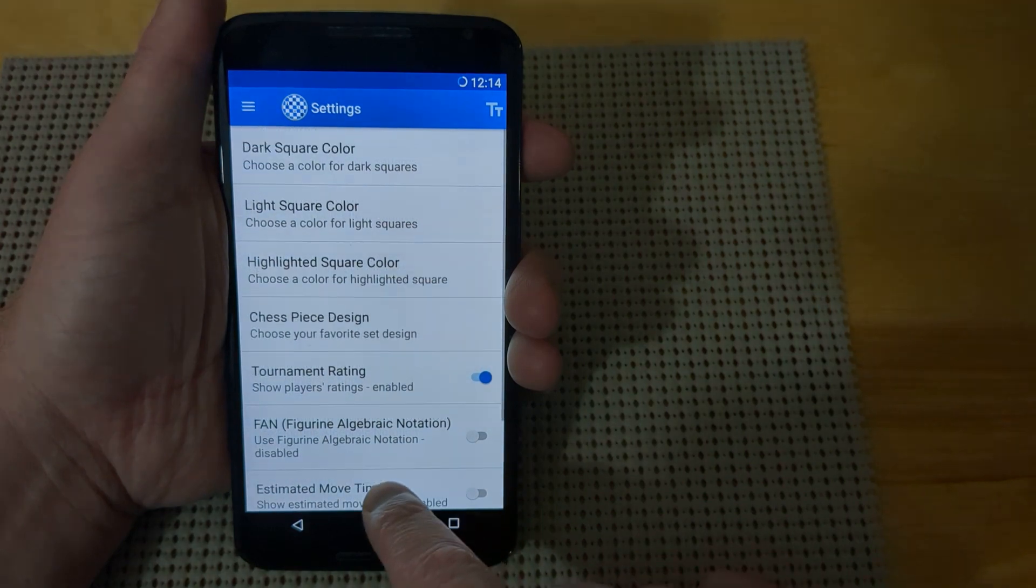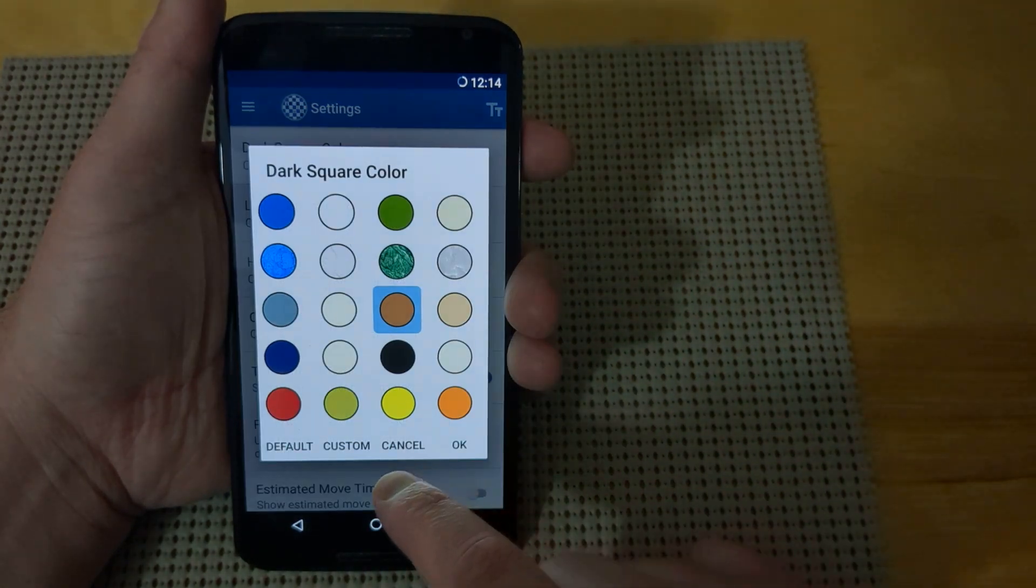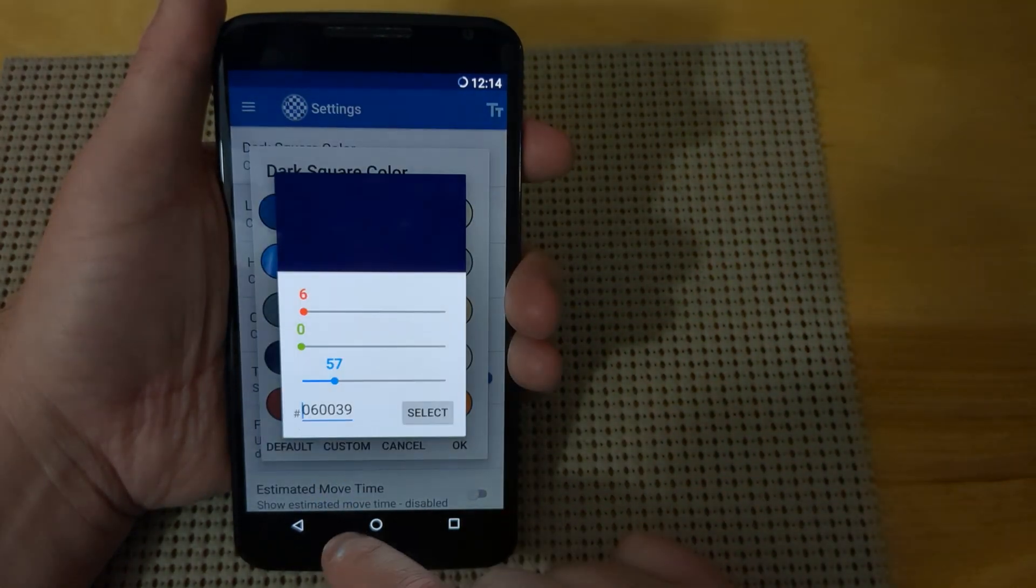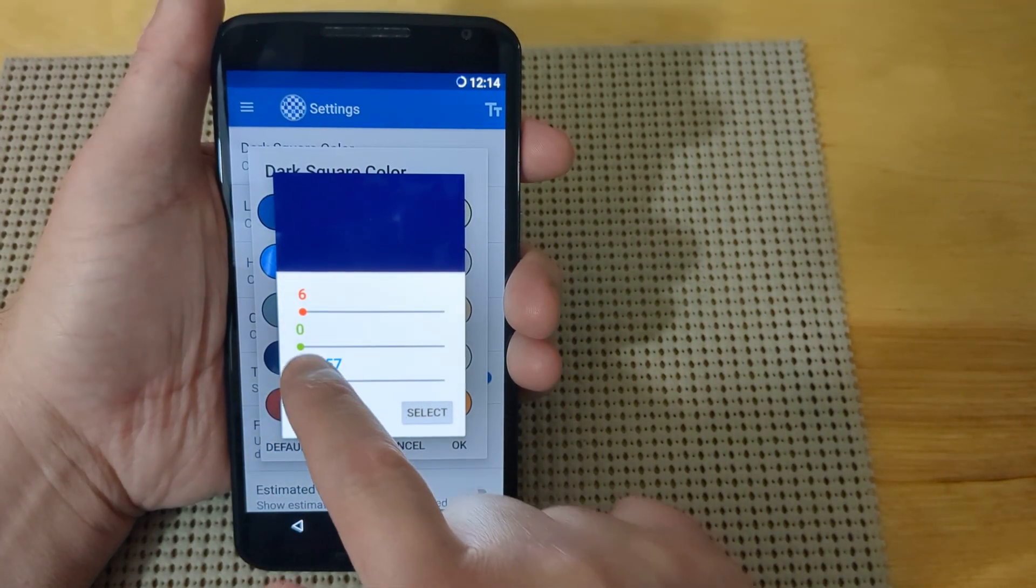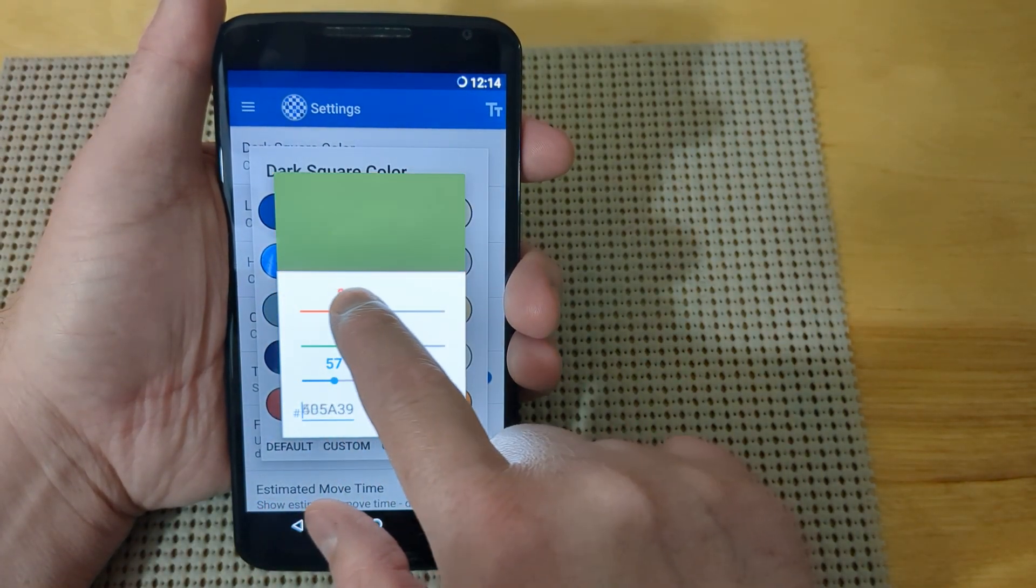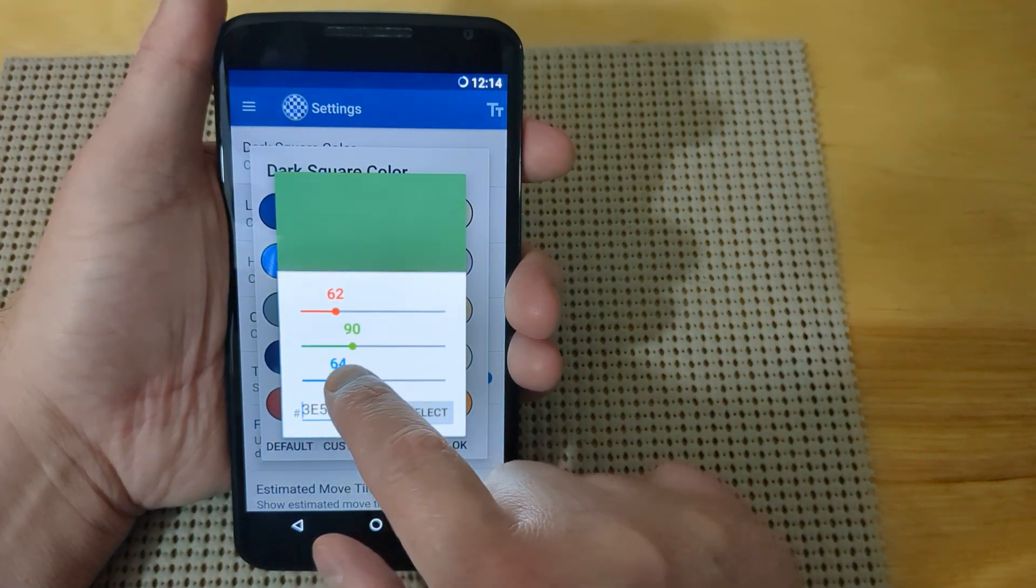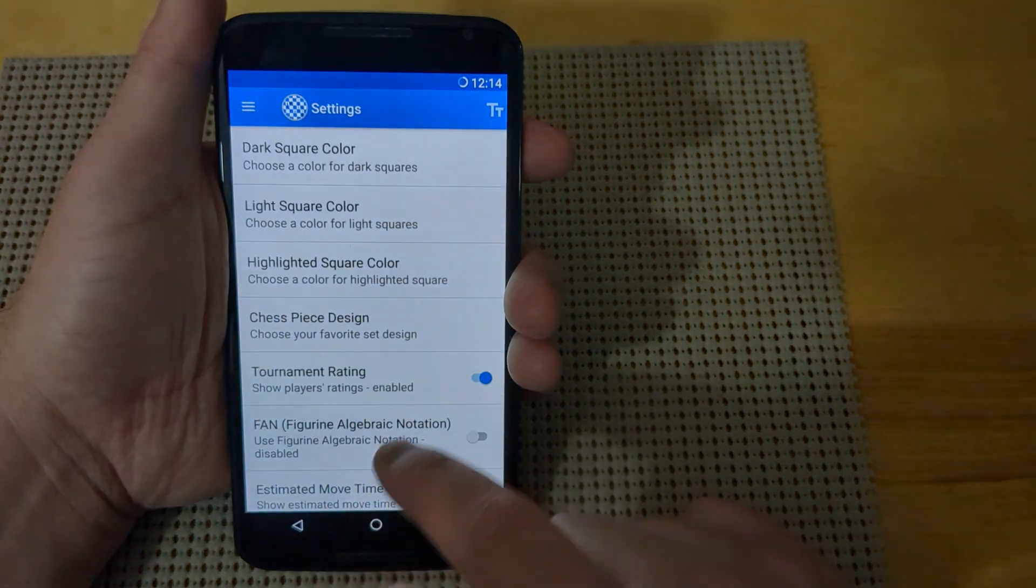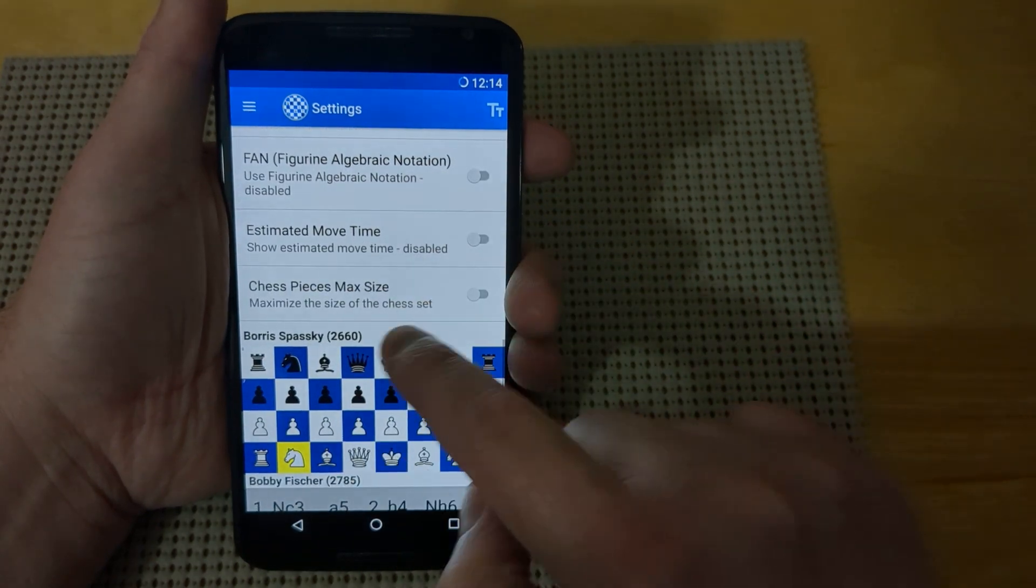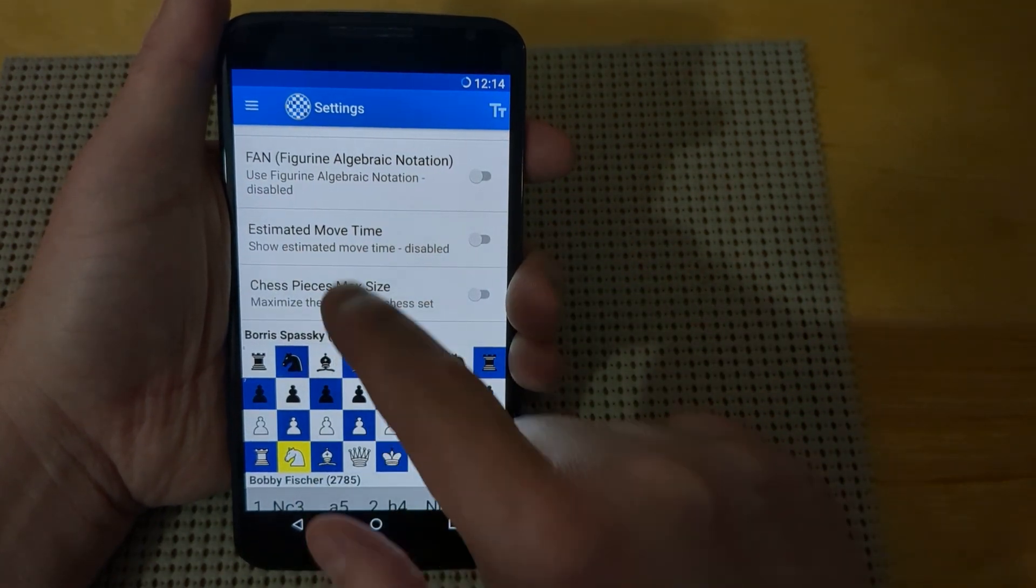If you scroll back up, you can also choose a custom color. If you'd like to create your own custom color, you can use the hex number for that, or you can scroll left and right with the red, green, and blue to create your own custom color, then hit the select button, and it'll automatically select that new color.